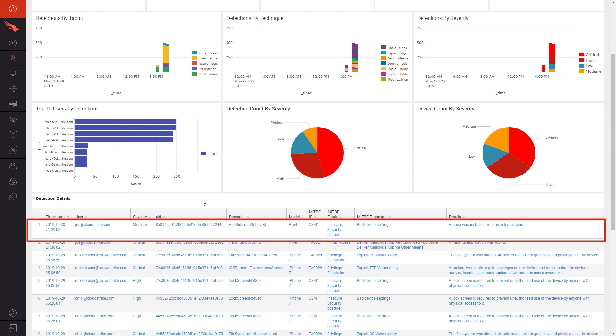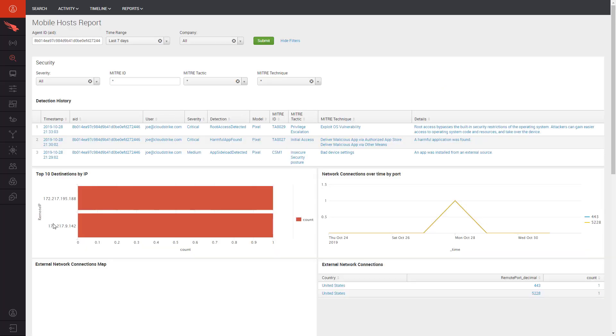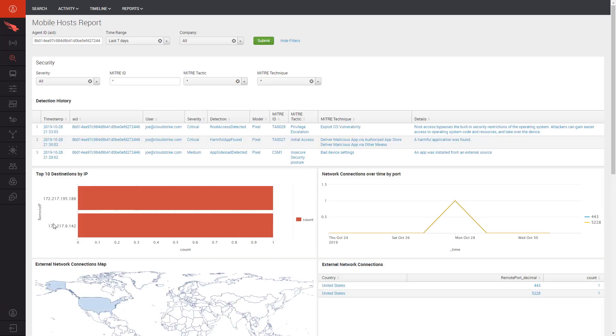Looking further at the first detection listed, we can see that an app was installed via sideloading. In the MITRE ATT&CK Framework for Mobile, this technique leverages insecure device settings to be carried out. Clicking into the detection, we are brought to the Mobile Hosts report, which lays out the bigger picture.